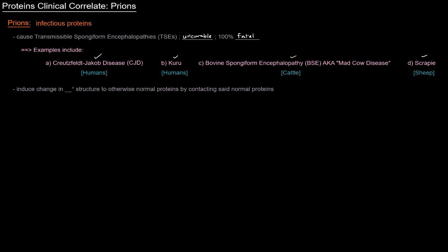And the deal with prions is that they induce a change to the secondary structure of otherwise normal proteins by just simply contacting those normal proteins. And they're pretty horrendous diseases. I mean, I already mentioned they're incurable and 100% fatal, but let's talk a little bit more about prions.